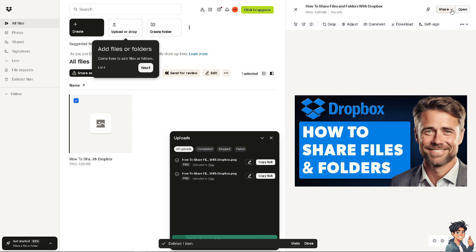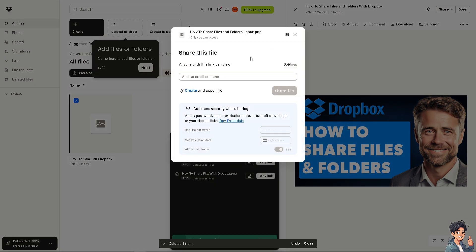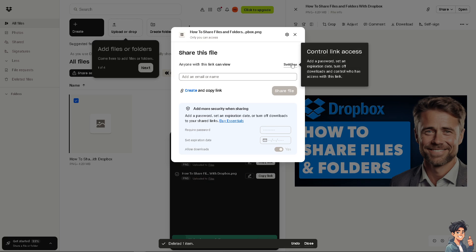If you click the Share option — Share with Dropbox — you can add an email or name, especially for working with a team, a class, or multiple freelancers. You can enter that, or you have an option to add a password.